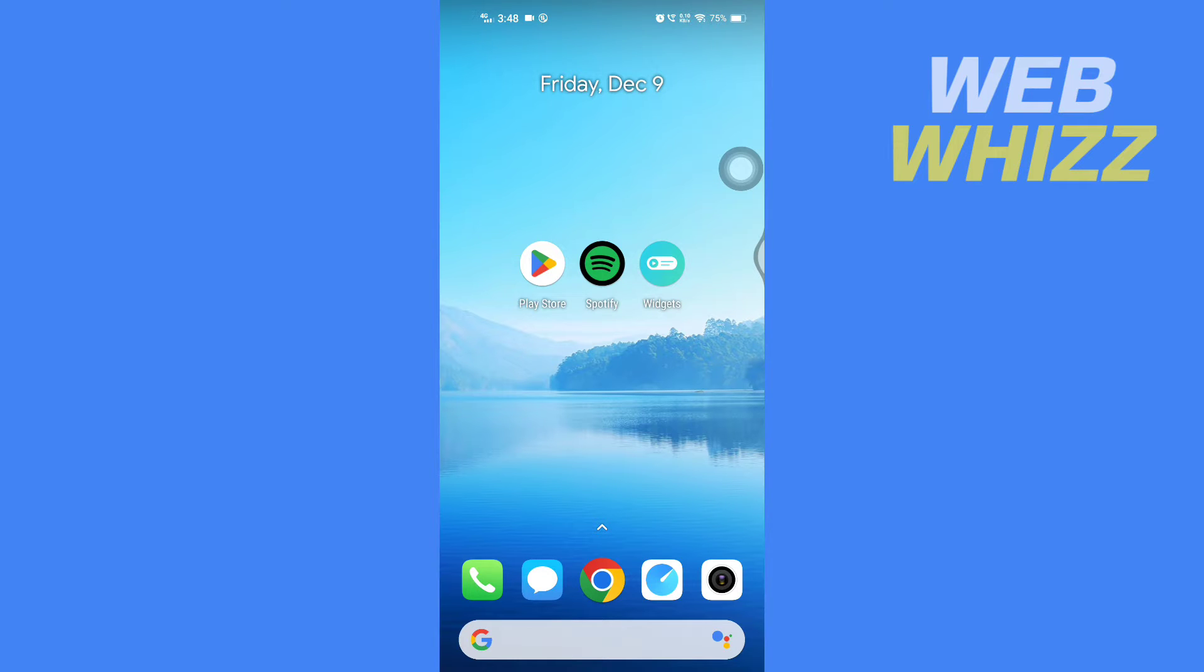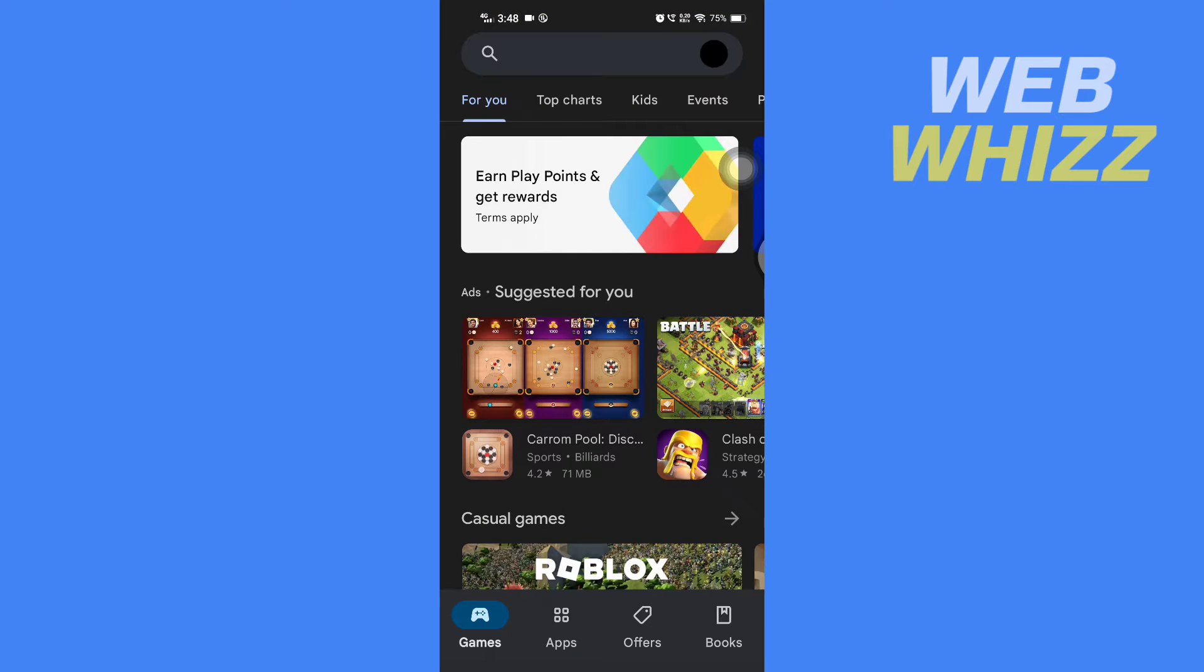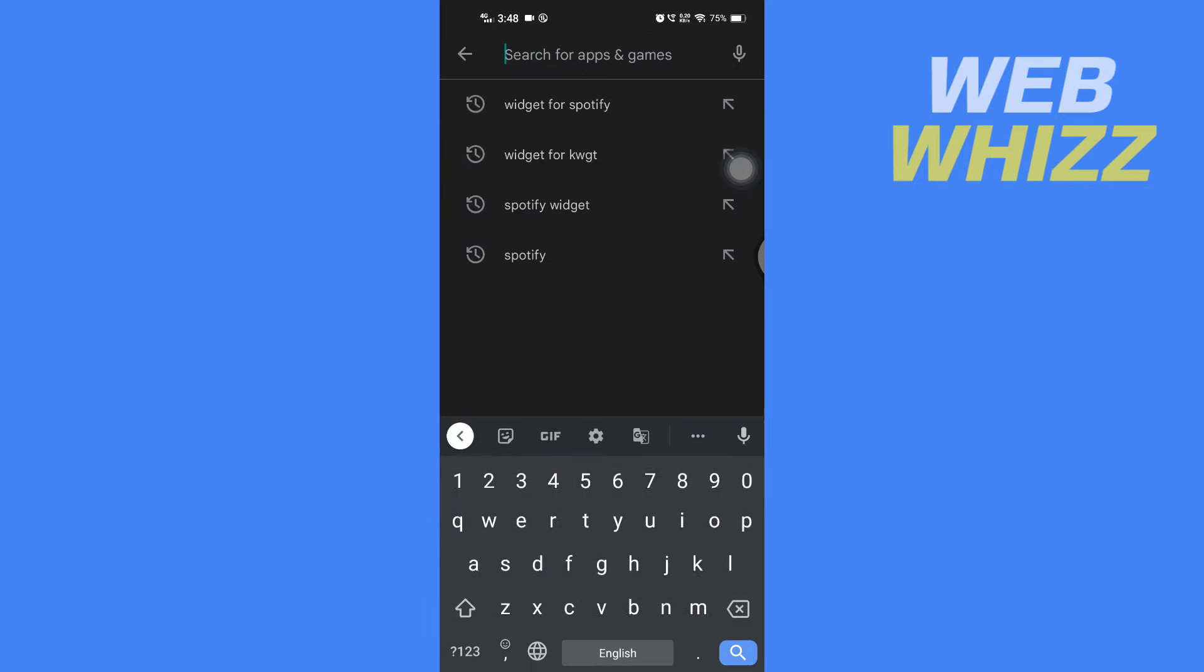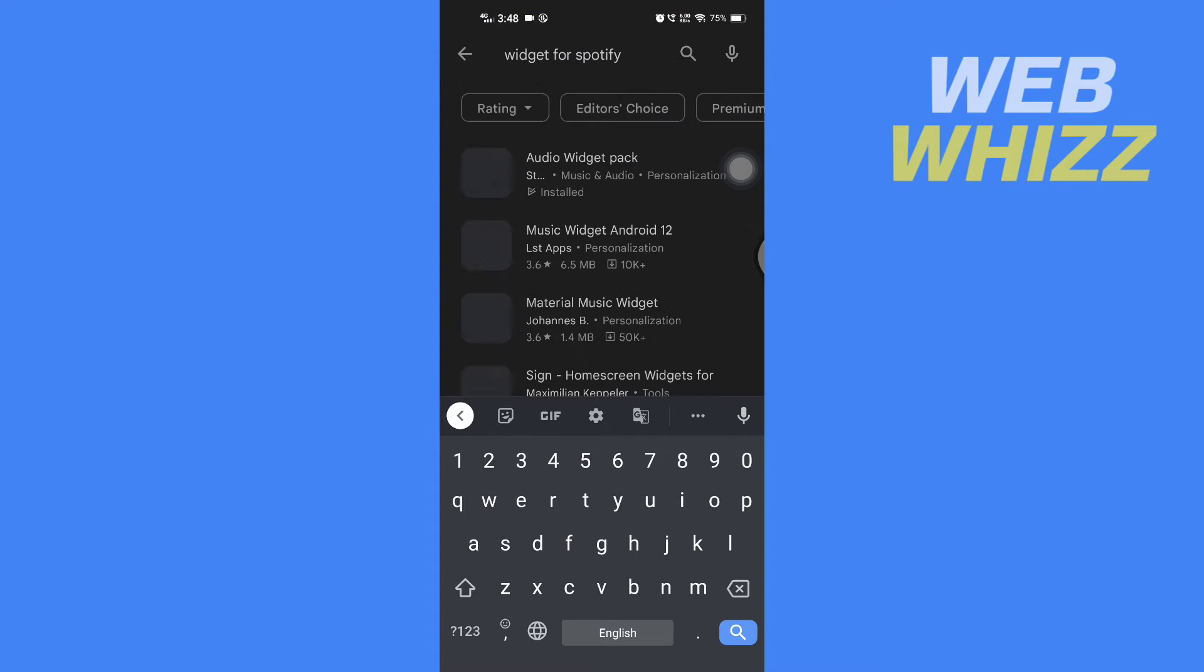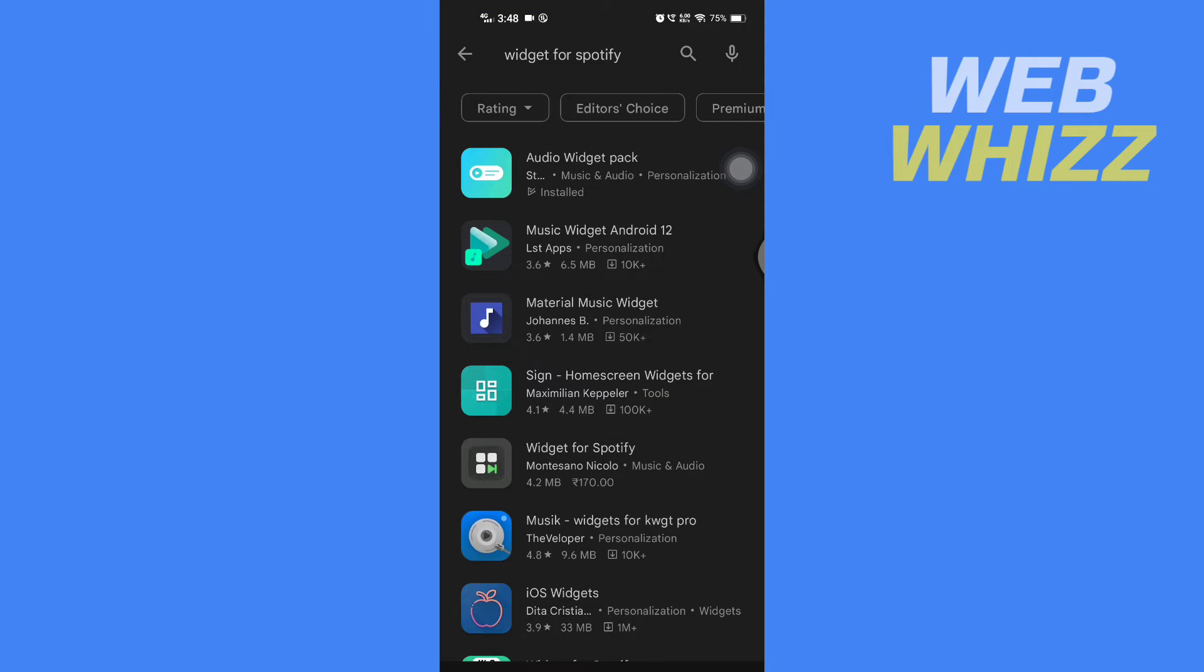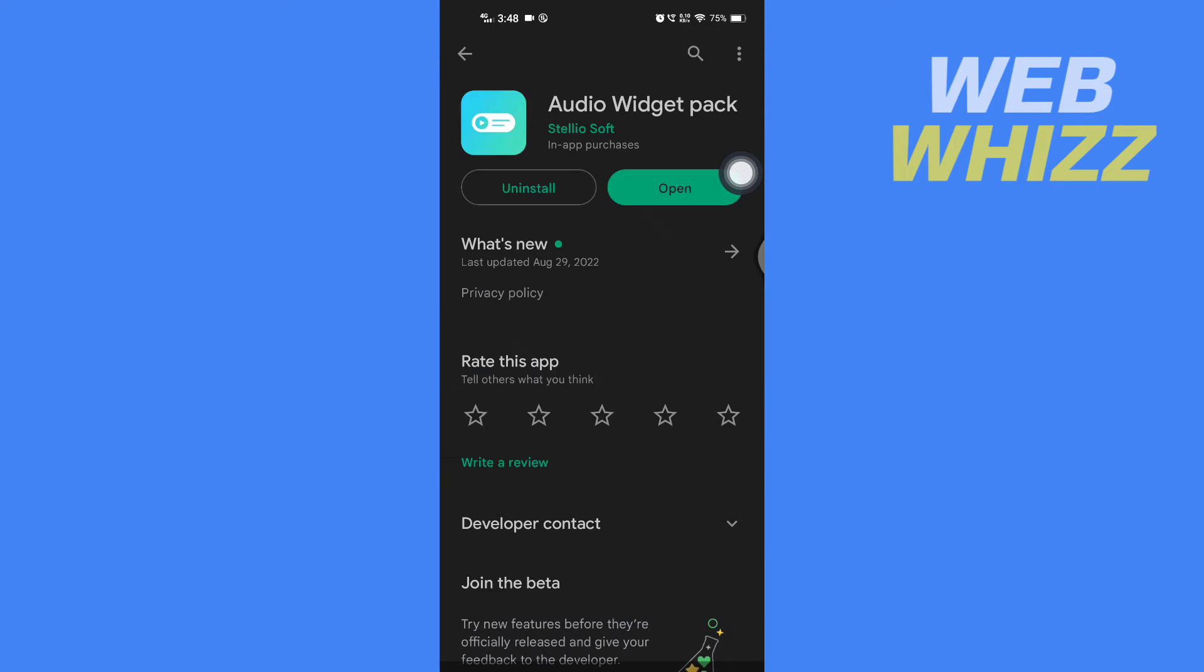First, open up Play Store or App Store and search for Widget for Spotify. Download and install this app. After you have downloaded and installed it, open the app.